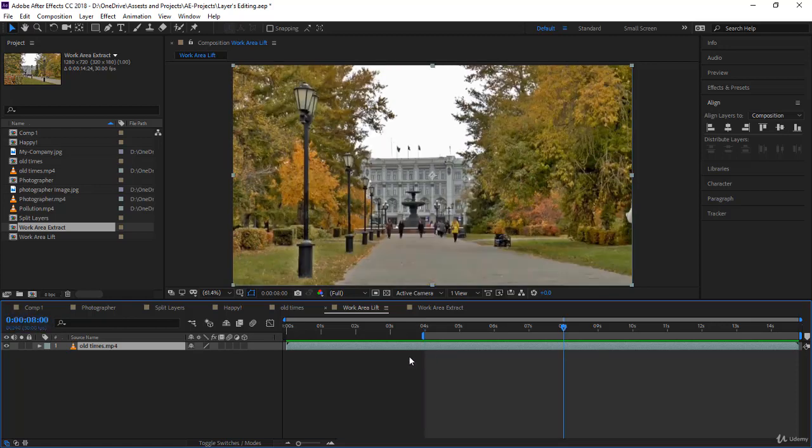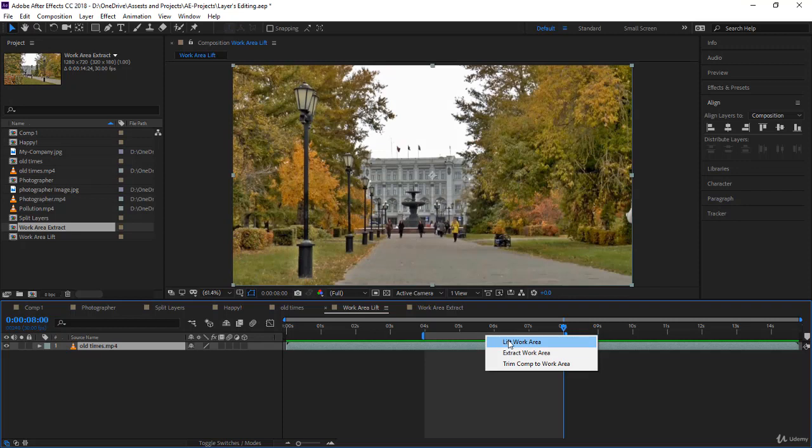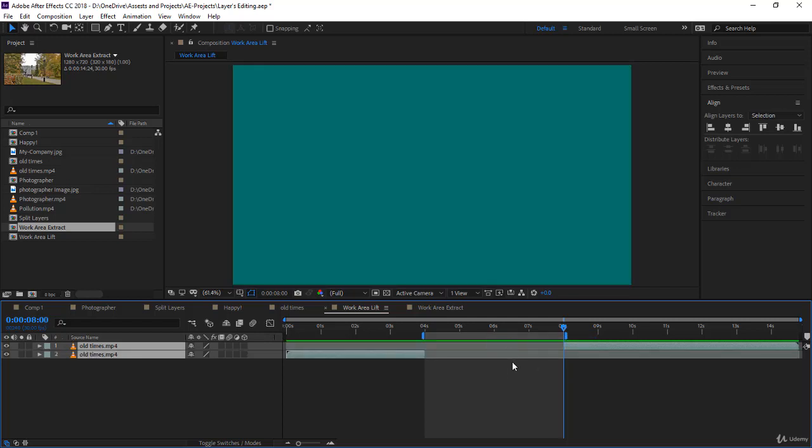If you right click, you have the option to lift the work area. When you lift in video editing, it means you delete but you keep the space. Lifting is deleting and keeping the space.